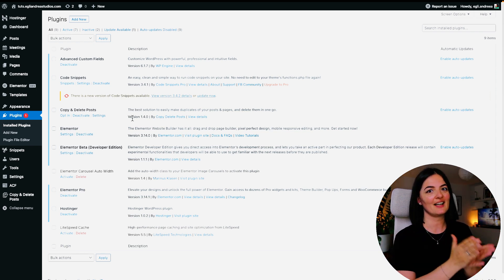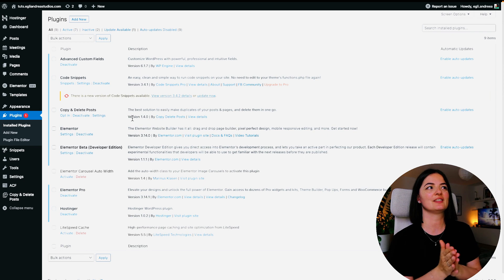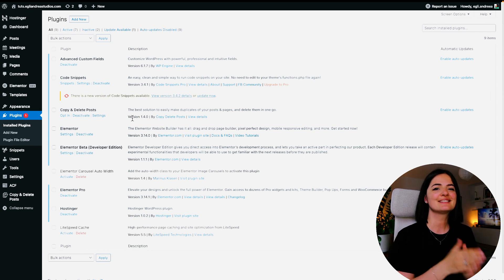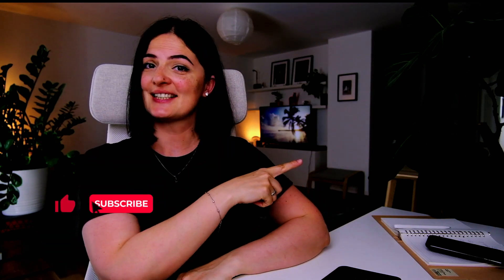If you'd like to see what else you can build with Elementor, watch this playlist here. And if you have gotten any value out of this video, please consider subscribing, liking, and sharing this video. I'll see you next time. Bye!